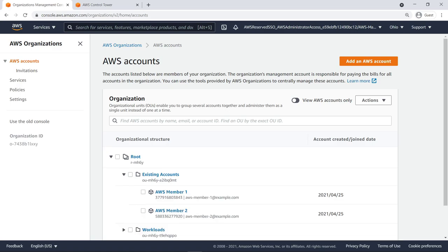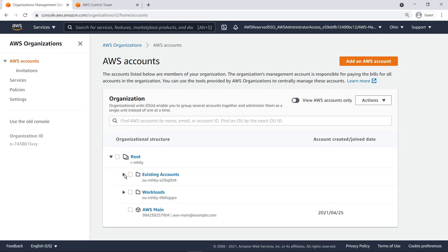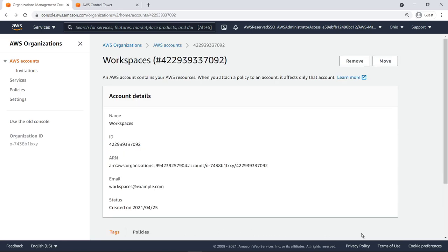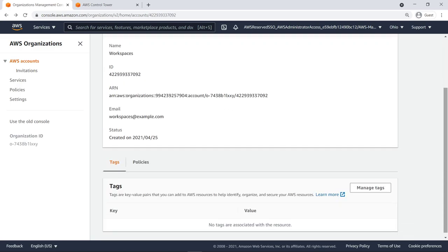Here you can see the existing accounts that are part of this organizational unit. Let's view the accounts in the Workloads organizational unit. We'll preserve the structure of these existing OUs and accounts when we set up Control Tower. Let's navigate to AWS Control Tower to begin setting up the landing zone, which will serve as the home for this organization and its accounts.